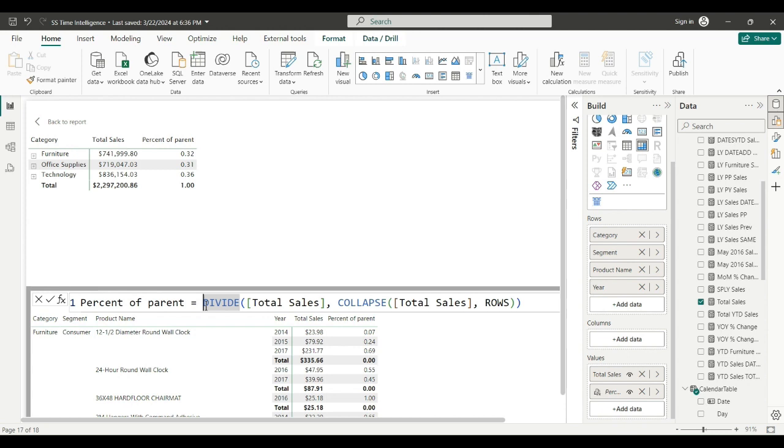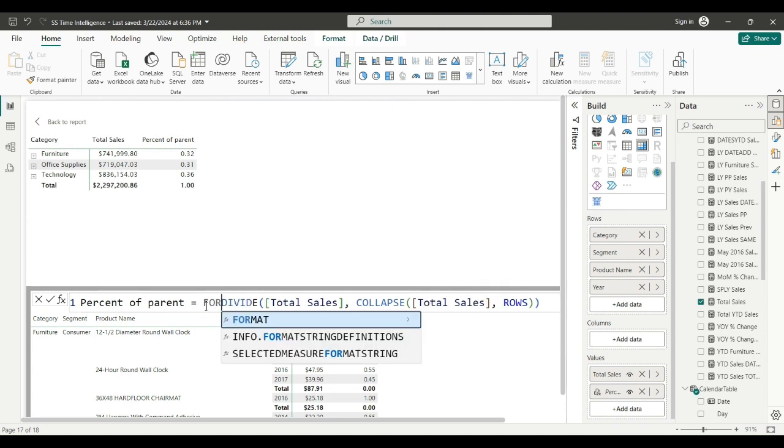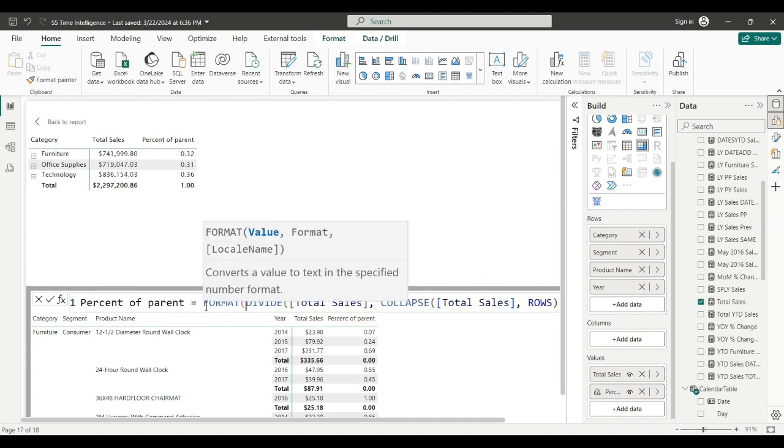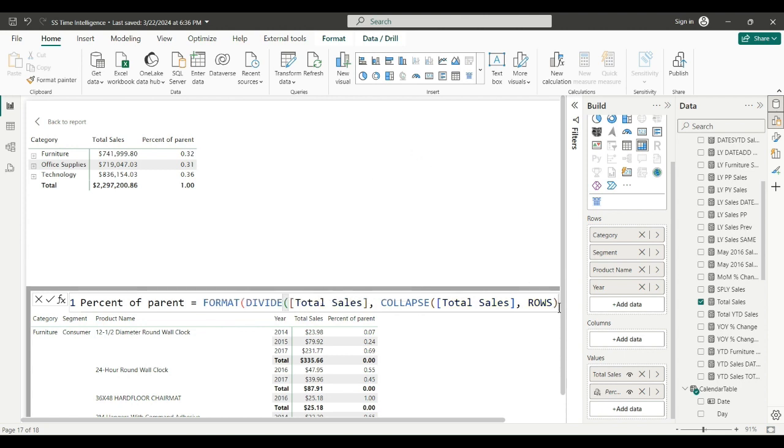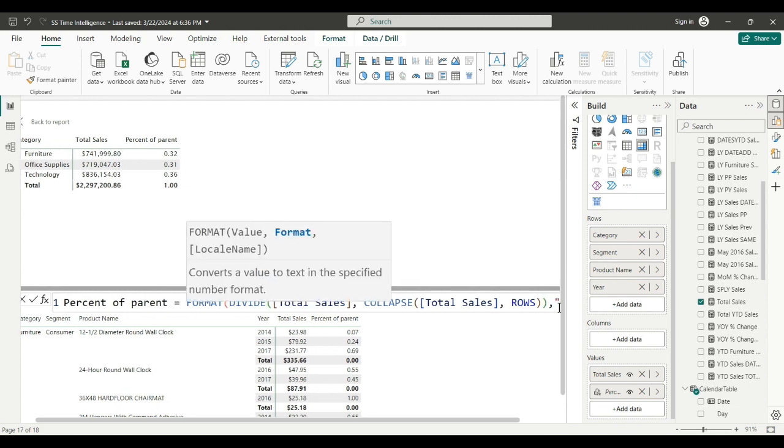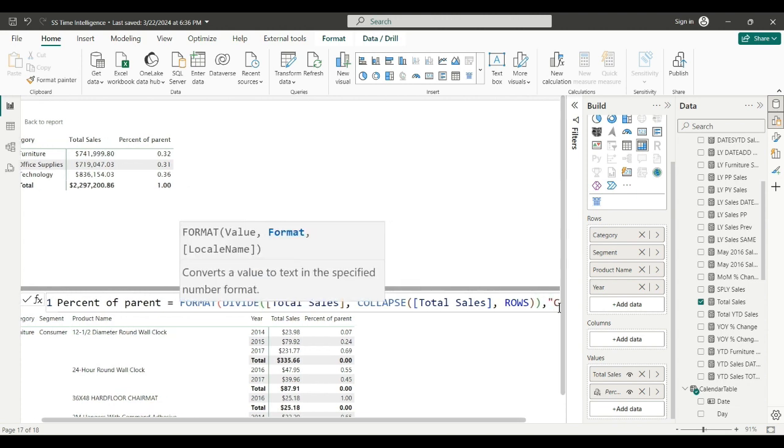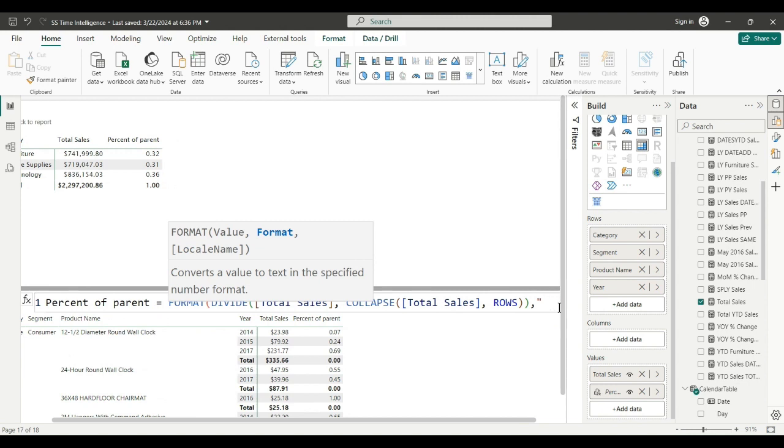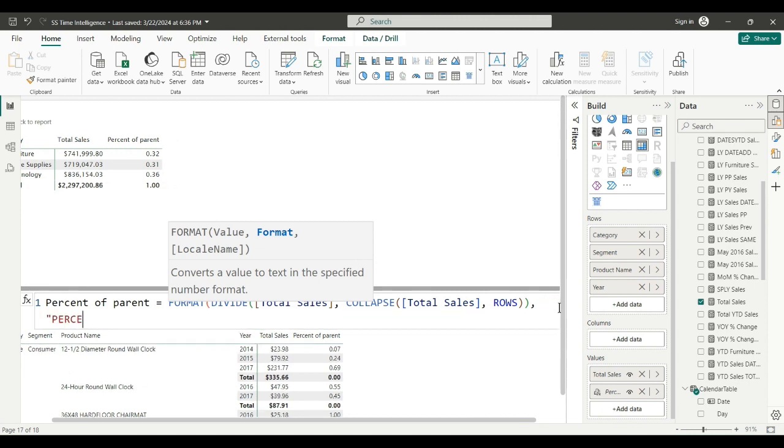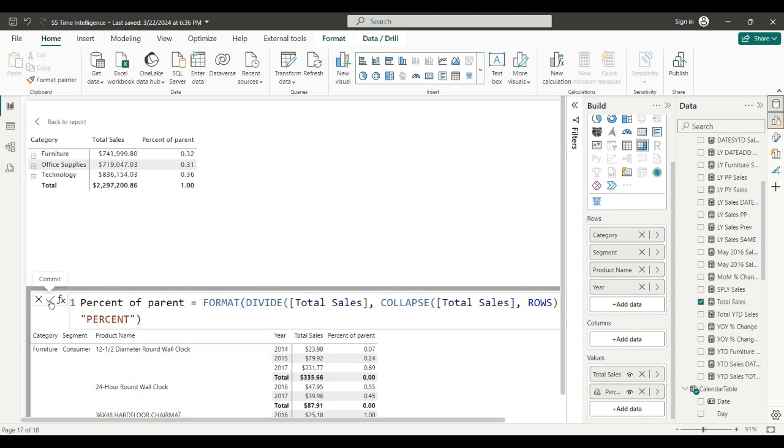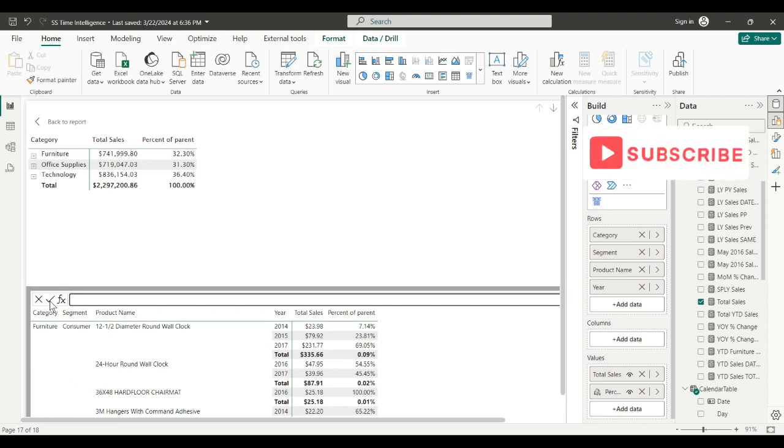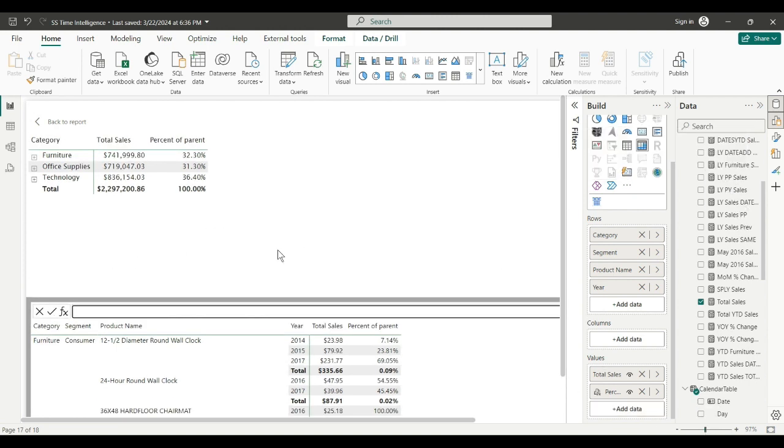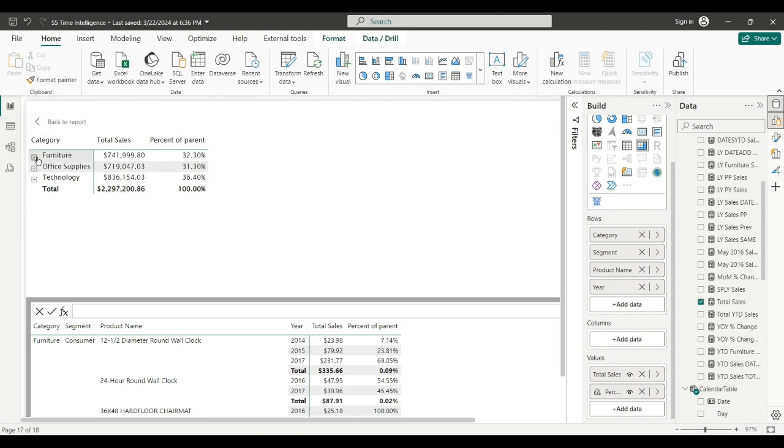And I like to format these, so we'll say we need to close for divide, comma, percent. And we have our percentage format now.